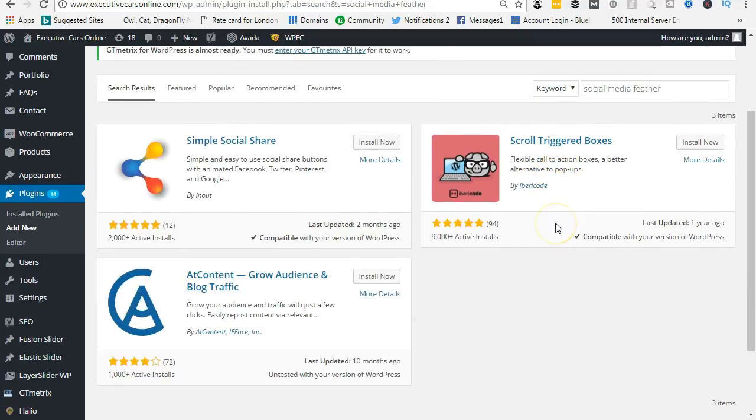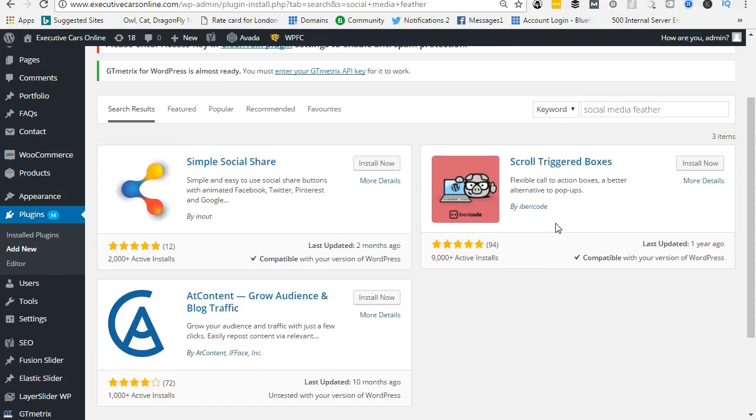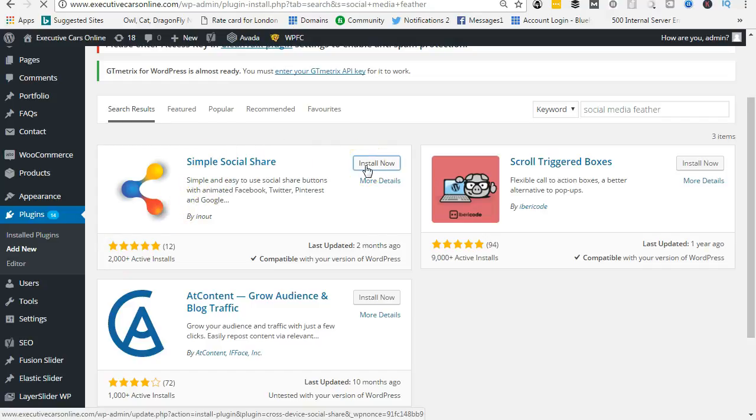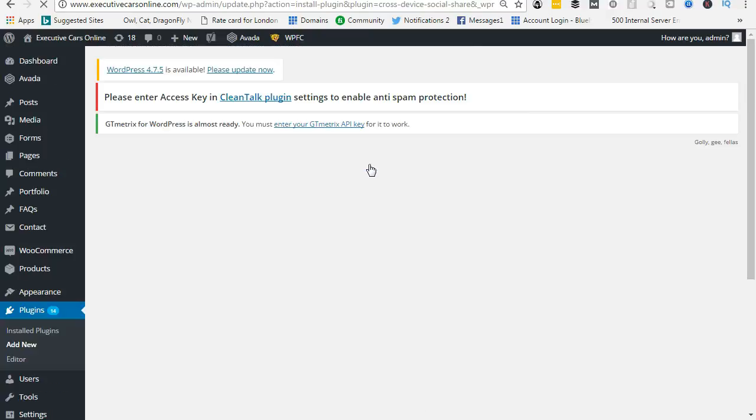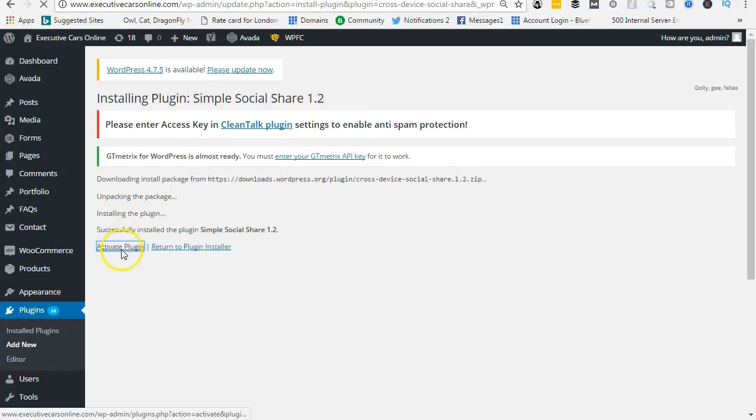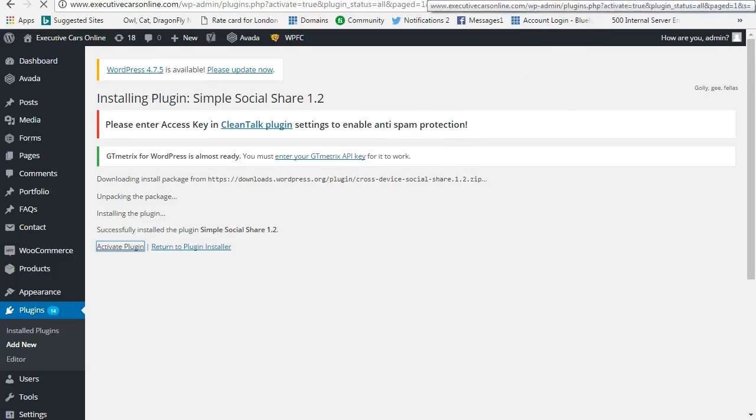So we're looking for Social Media Feather or any one of the well-known ones. I mean, there's 2,000 installs here, so you could install this one. Let's install it now. And what you do, any blog post on your website, you can then add these buttons and make it simple and easy for people to add these to your website. Activate plugin, and basically this is now working. Up here to install the plugin.